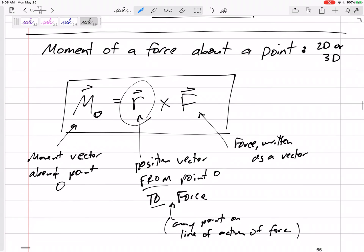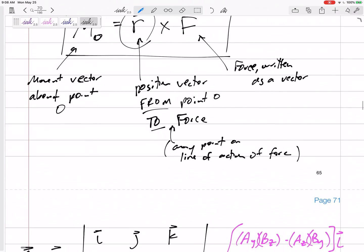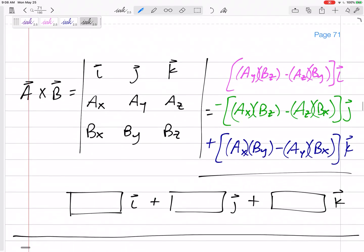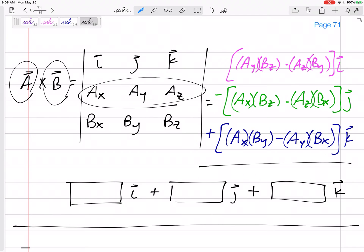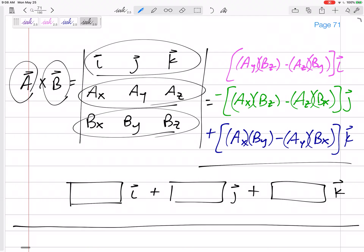Then we can do the cross product. If I wanted to do A cross B, I put A here in its components, I put B down here in its components, and I put my I, J's, and K's across the top. Then my I component...